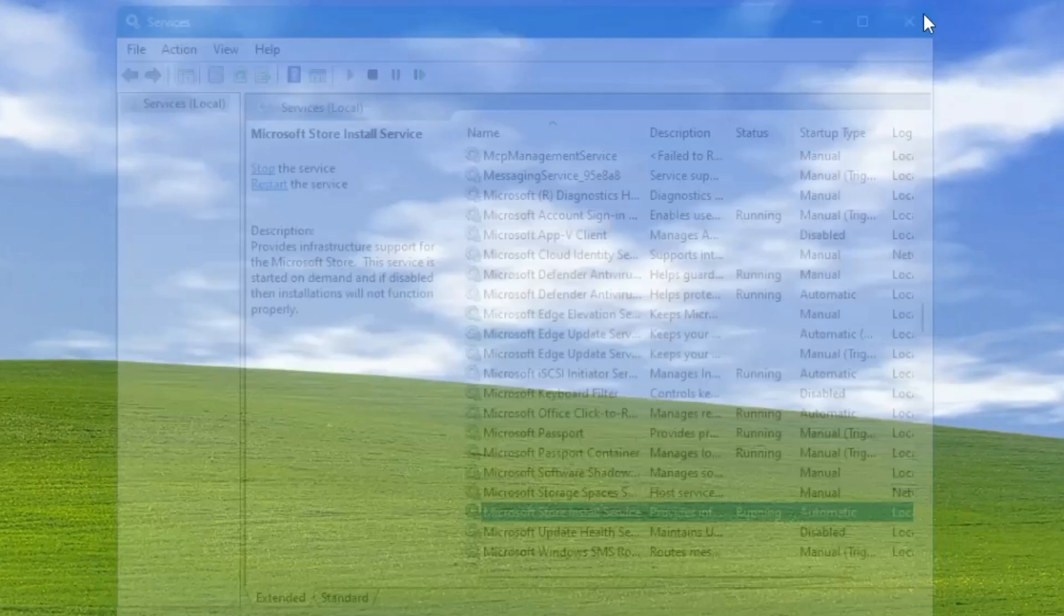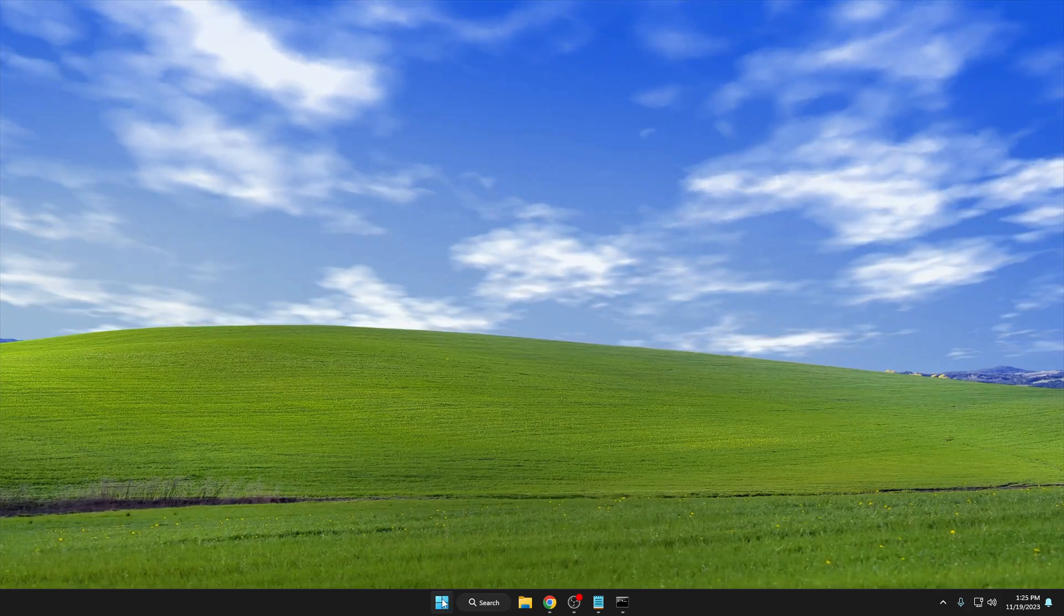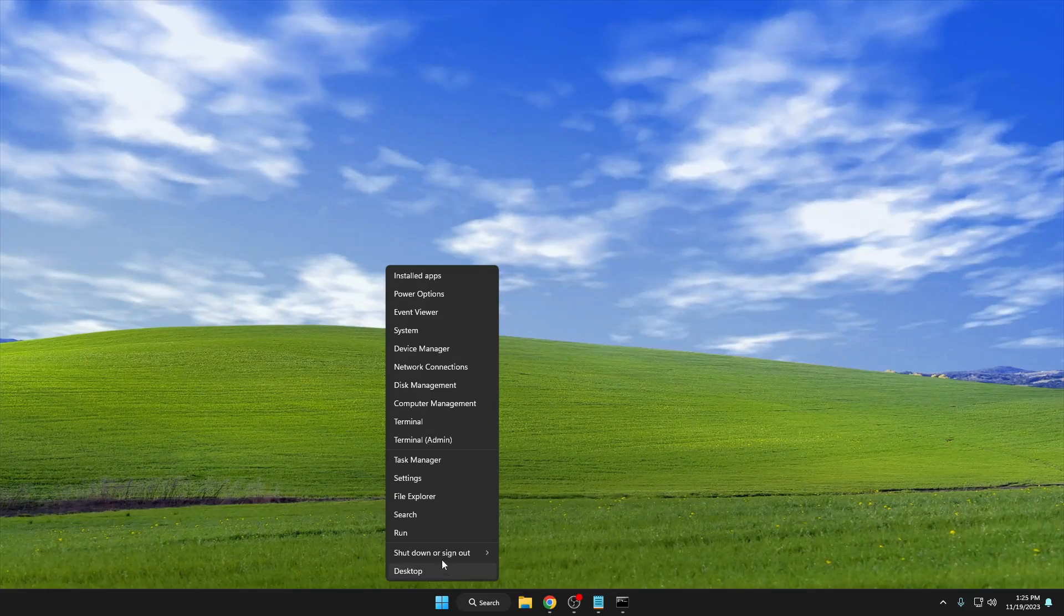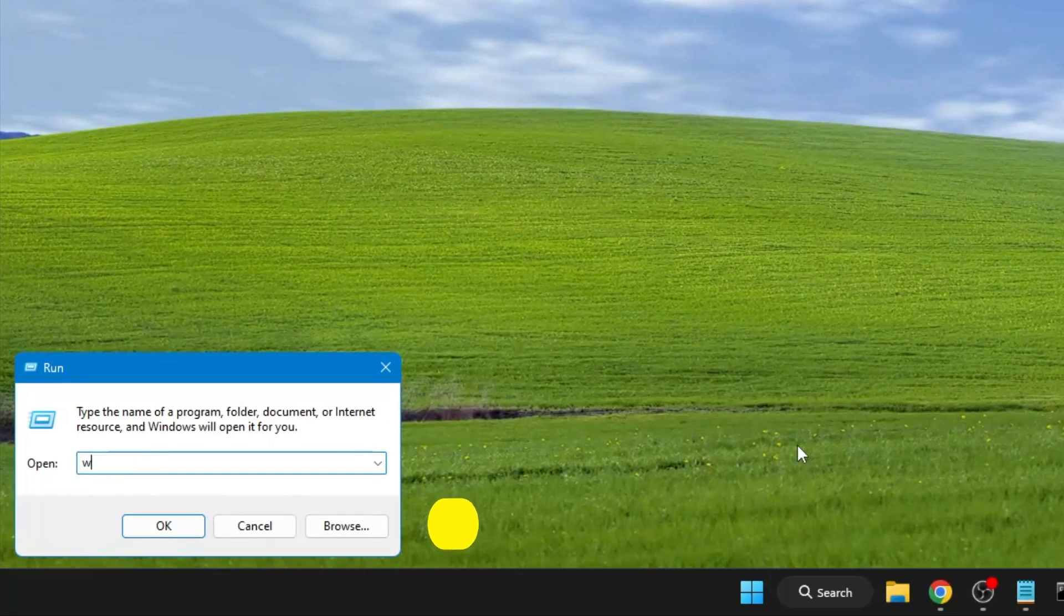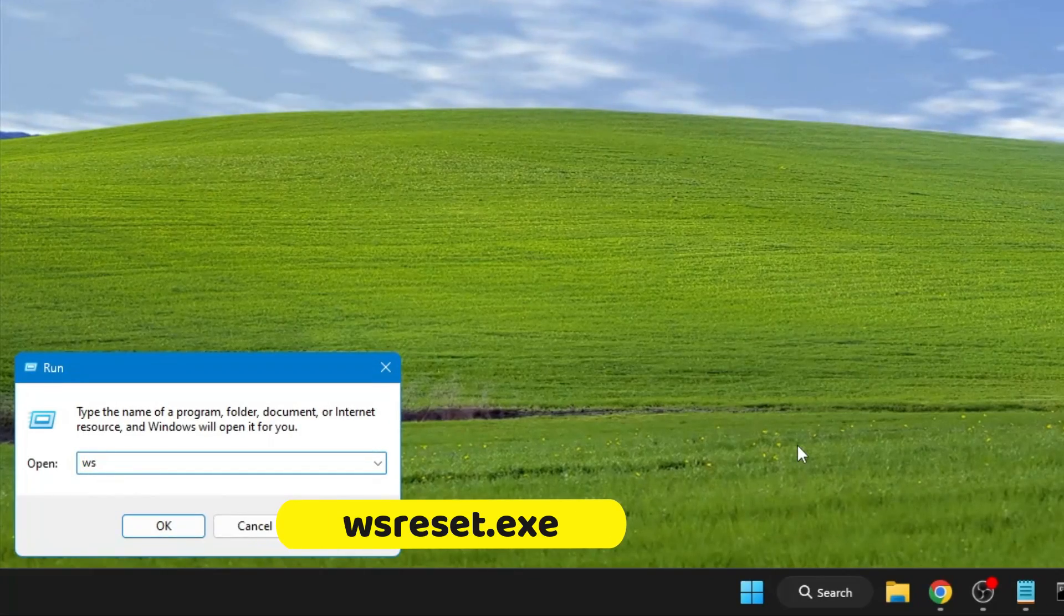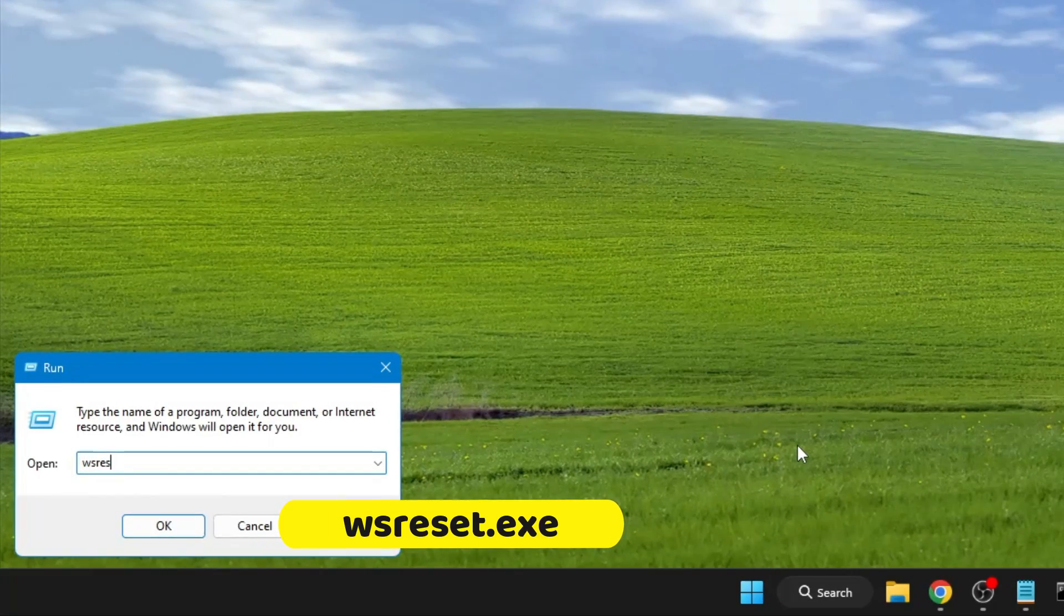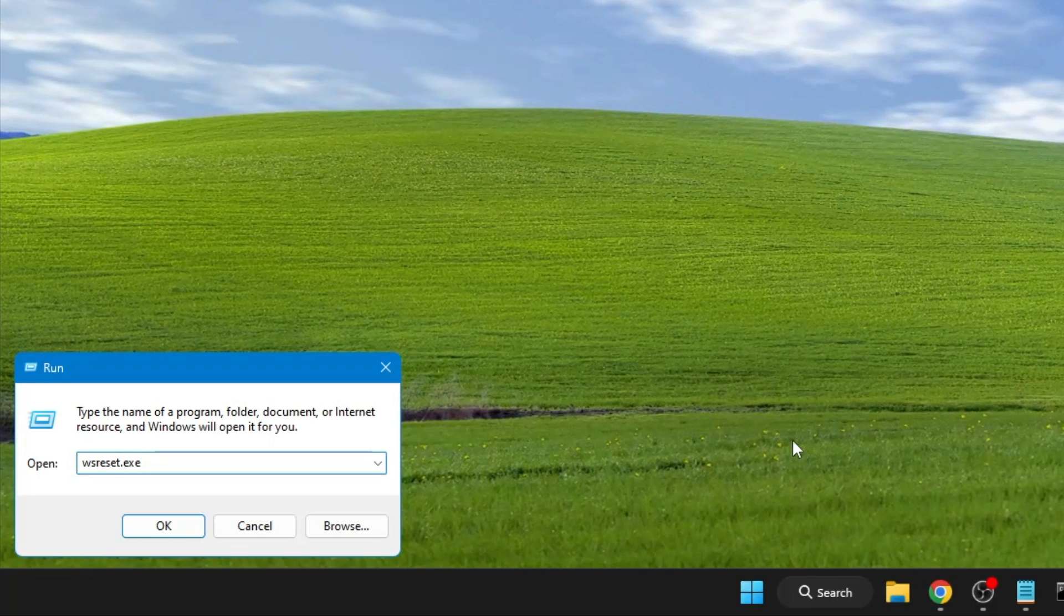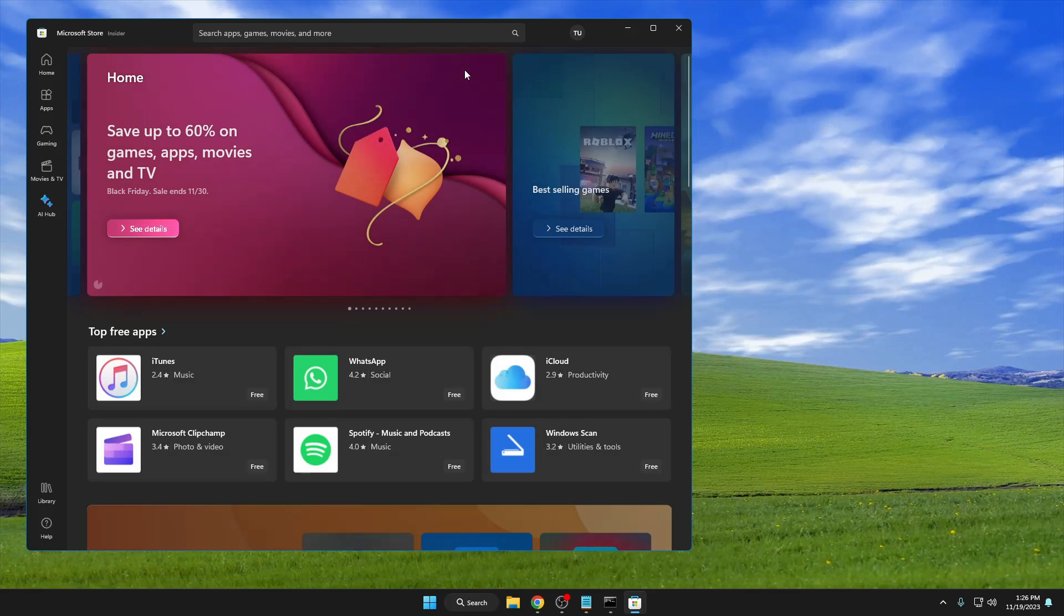Finally, right-click on the Windows icon, click on 'Run.' In the Run box, type 'wsreset.exe' and click OK. This will clear the Microsoft Store cache and automatically bring up the Store.